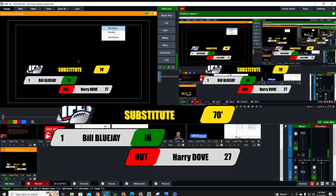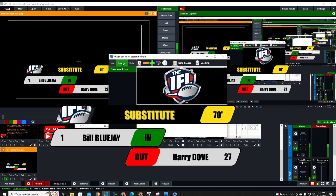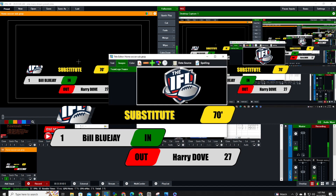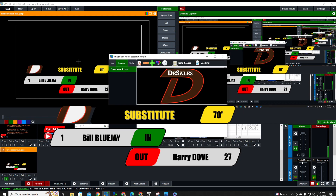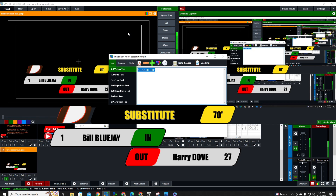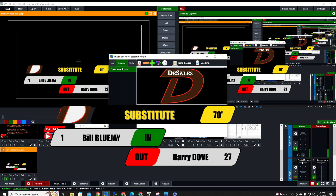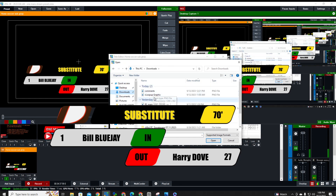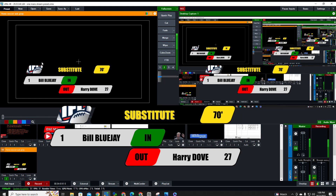Back in the title editor under Images, the team logo was brought in using the Browse function. If you click Browse you can swap it for a different image. To change it back, right-click the title, select Title Editor, go to Images, click Browse, select the original image from Downloads, and click Open — it reverts to the original.